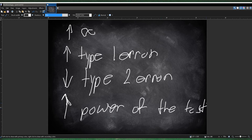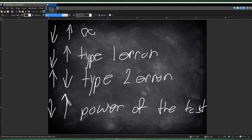Similarly, if you decrease your alpha level, then you decrease type 1, but you increase type 2, and you decrease the power of the test. It's basically just a bunch of terms you want to know: the errors and the power of the test.